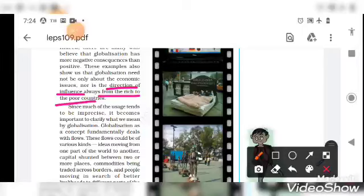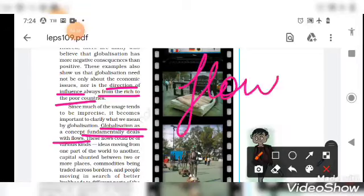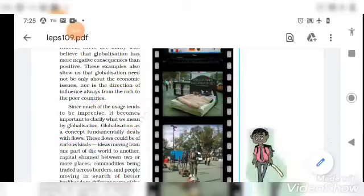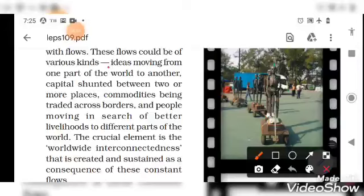Much of this usage tends to be imprecise, so it becomes important to clarify what we mean by globalization. Globalization is a concept that fundamentally deals with flows. These flows can be of various kinds, at different levels across the world — such as ideas moving from one part of the world to another.